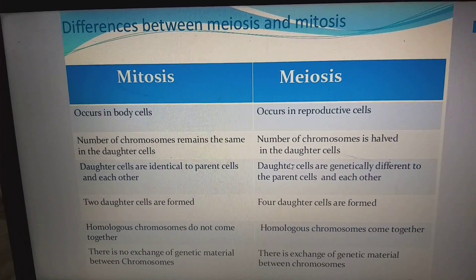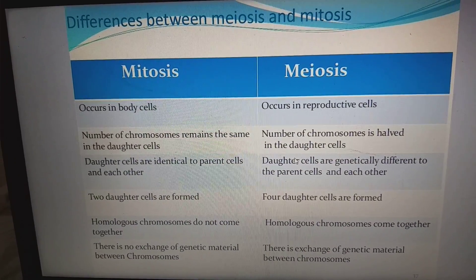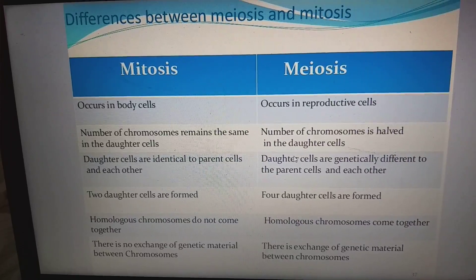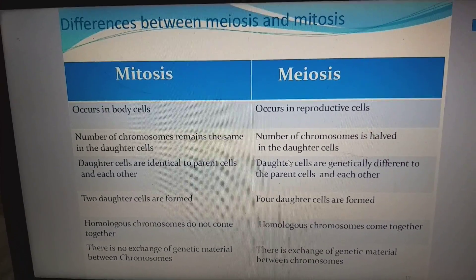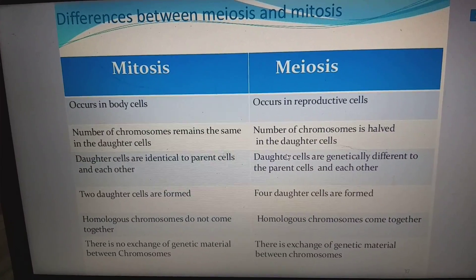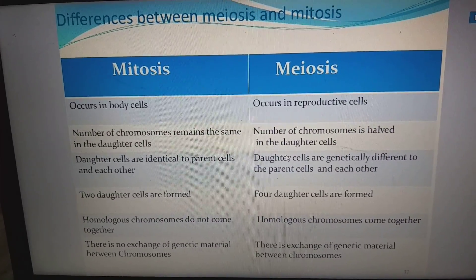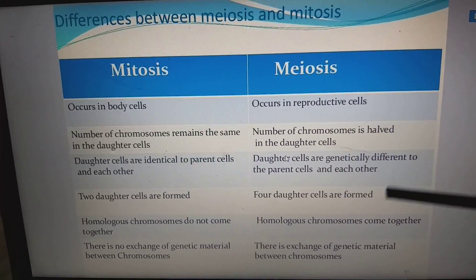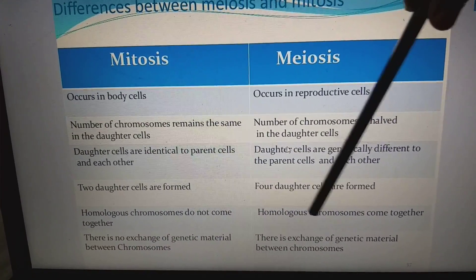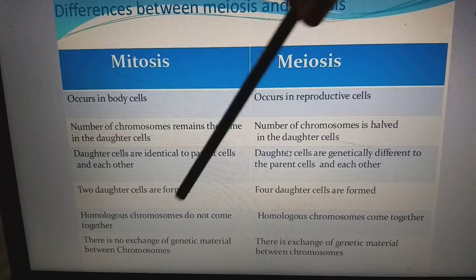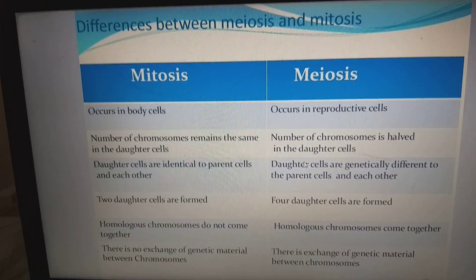Differences between mitosis and meiosis: mitosis occurs in body cells; meiosis occurs in reproductive cells. In mitosis, chromosome number remains the same in daughter cells; in meiosis, chromosome number is halved. In mitosis, daughter cells are identical to the parent cell; in meiosis, four daughter cells are produced that are genetically different from the parent cell and from each other. In mitosis, homologous chromosomes do not come together and there is no exchange of genetic material; in meiosis, homologous chromosomes come together and exchange of genetic material occurs.